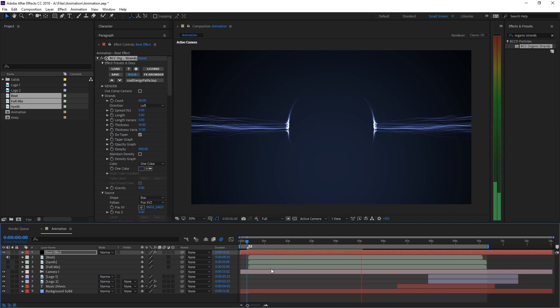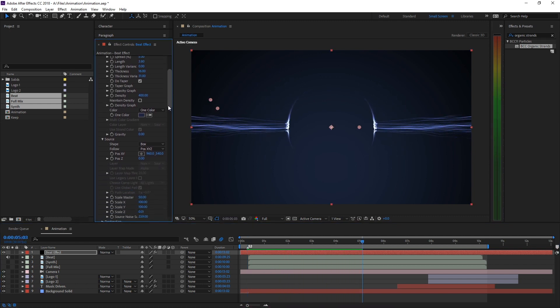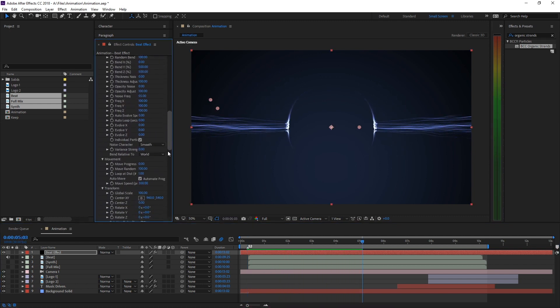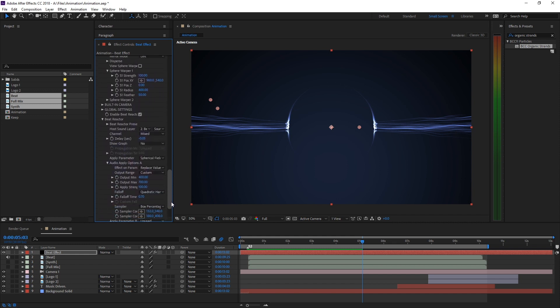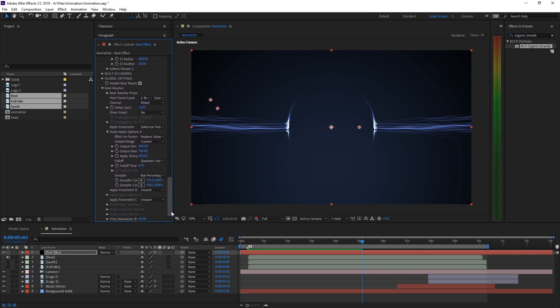Looking pretty good so far. Now let's set up the snare. When the snare triggers, we want the lines to spread a little and become wavier.